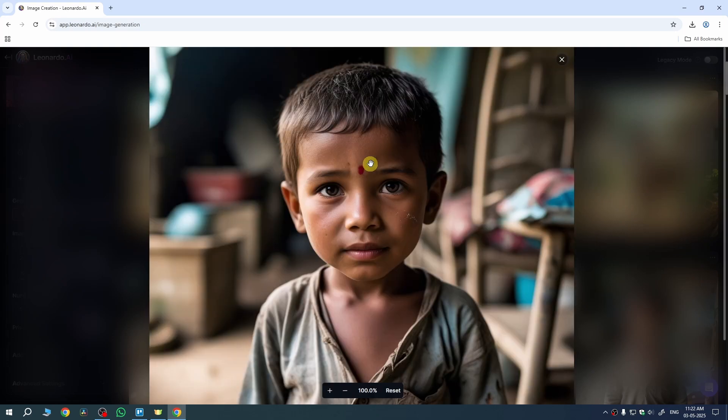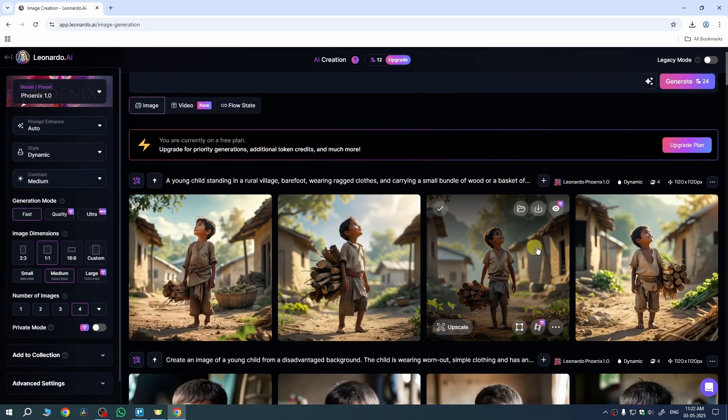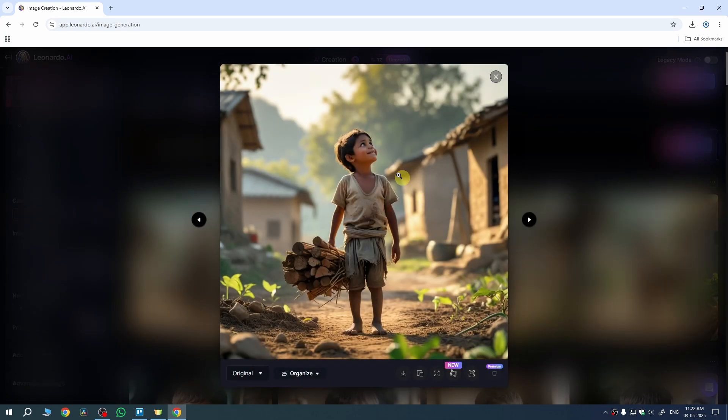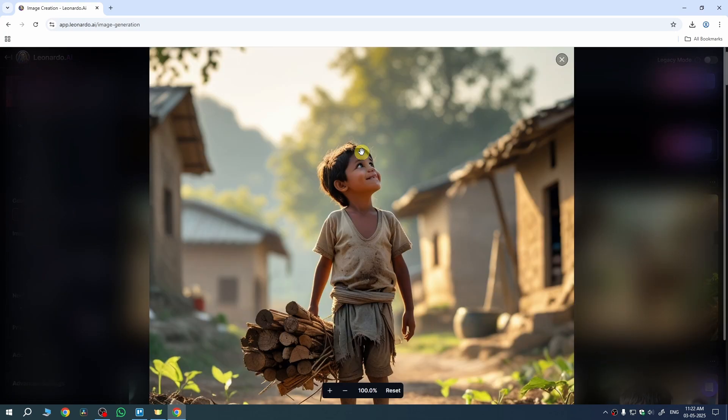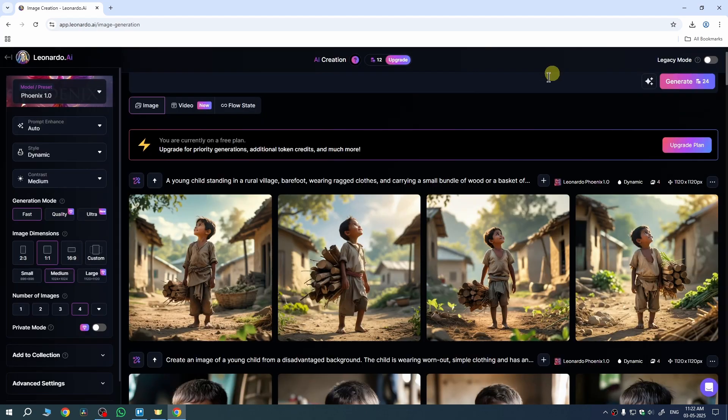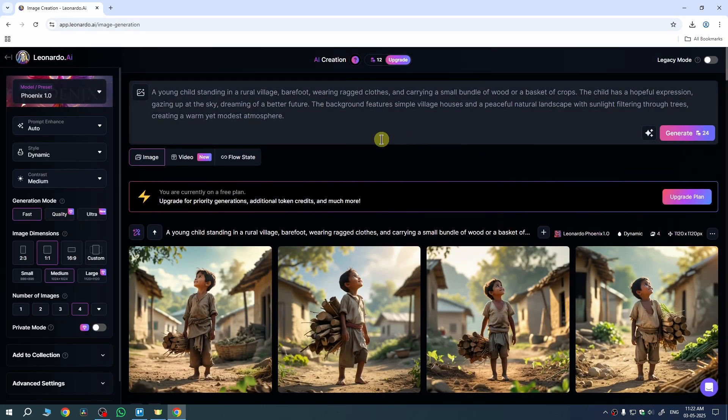This was the first kid, and if I zoom in on my second image, you can see the kid is similar. With minor changes in your prompts, the character remains more consistent.